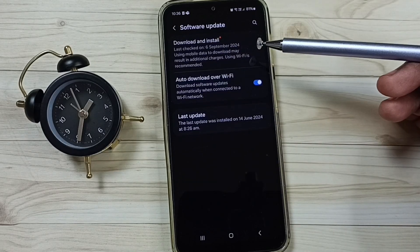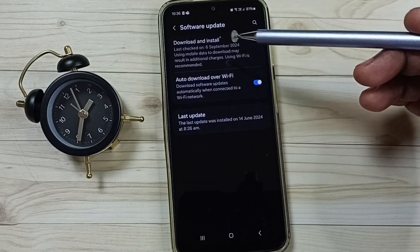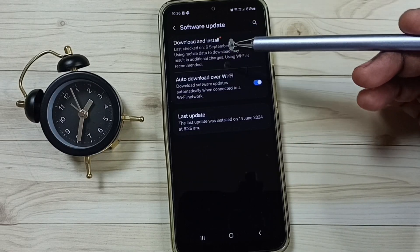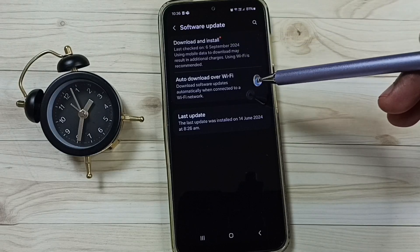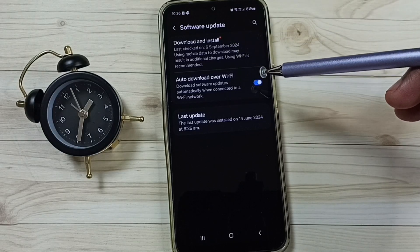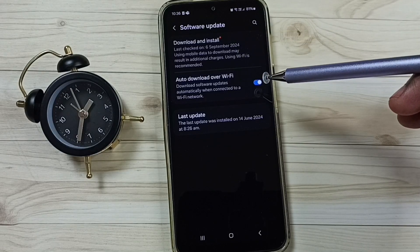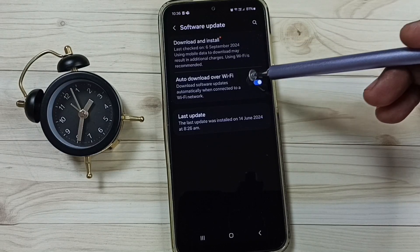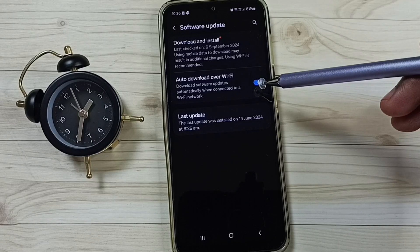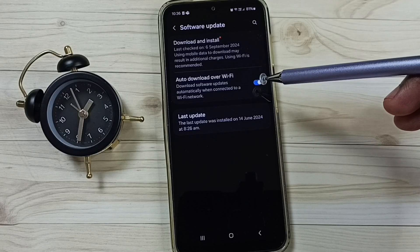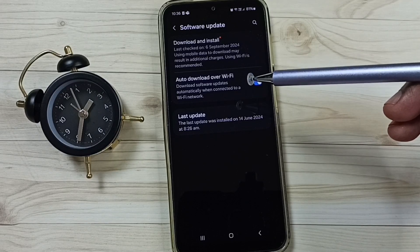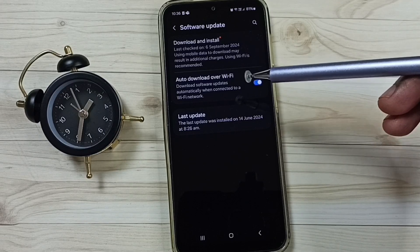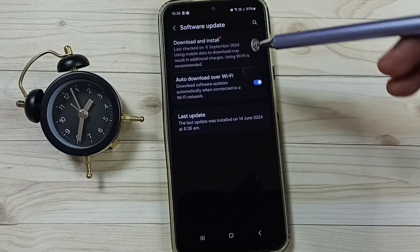Here you can see there is an update available. This phone has already downloaded that update but it's not installed yet. I have enabled auto-download over WiFi, which is the reason the phone already downloaded that update.